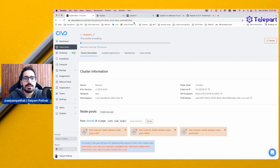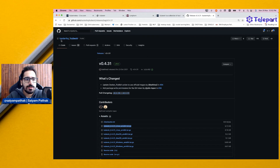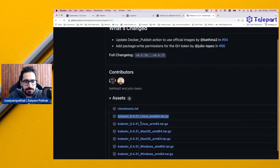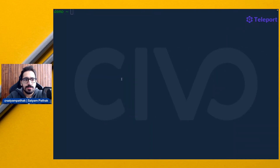While the cluster is getting created, we can see on the releases page - this is the latest release of Kubester on the Git repository. I'll put the link in the description. You have Kubester 04.31 as the latest version, and I already have downloaded this particular release. So we have Kubester help.